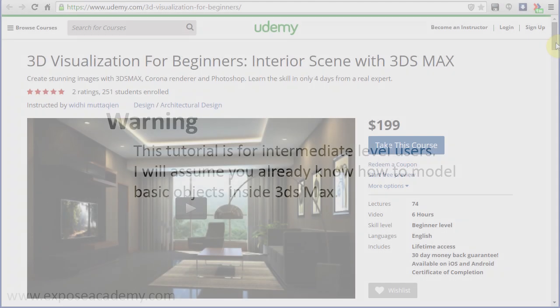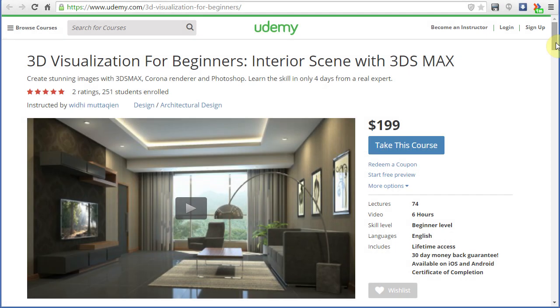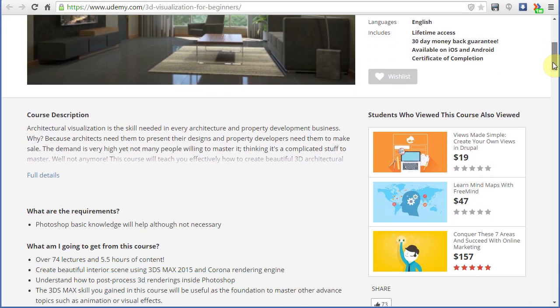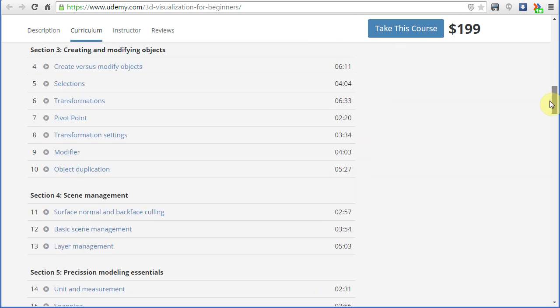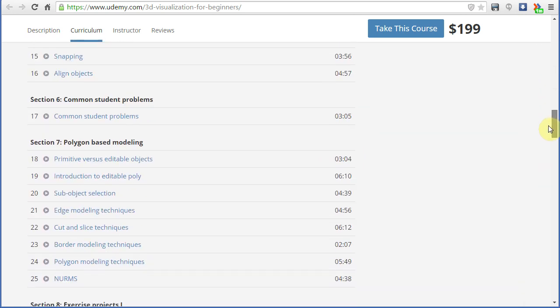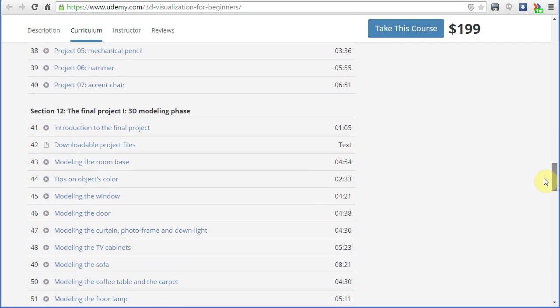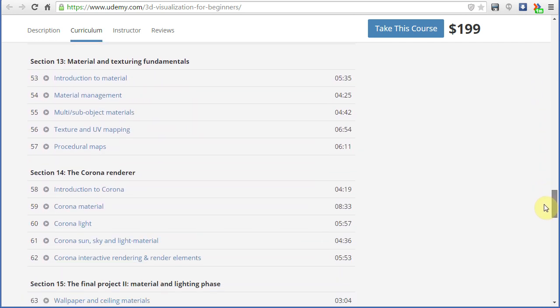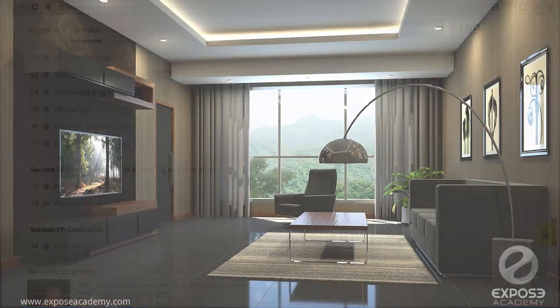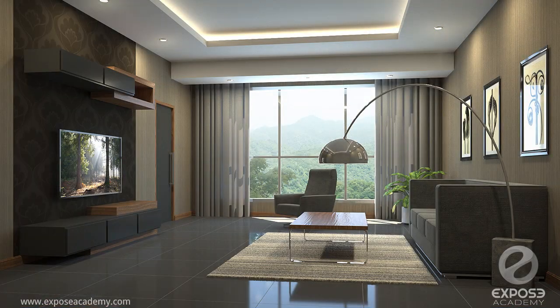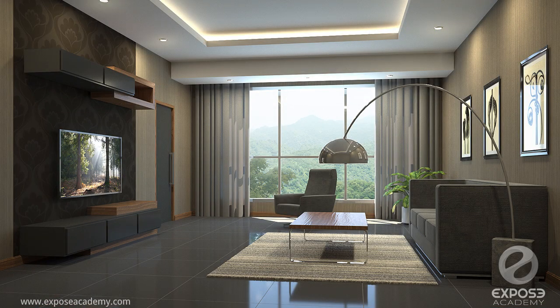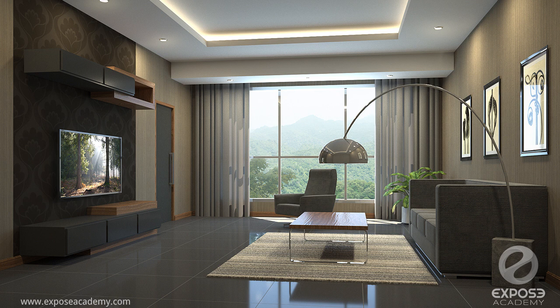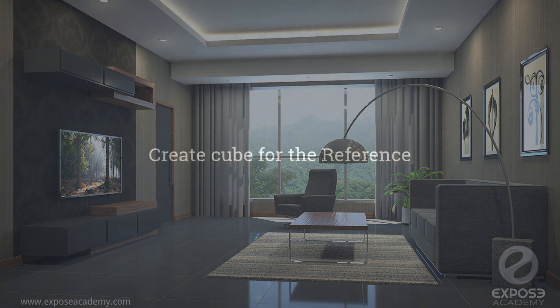Now, for those of you who never used 3ds Max before or are just starting out, I suggest you take my Udemy course which is designed for complete beginners. It will teach you from the very basics until you are able to create images like this on your own. Guaranteed. And I will give you a special 75% discount at the end of the video series if you are interested.